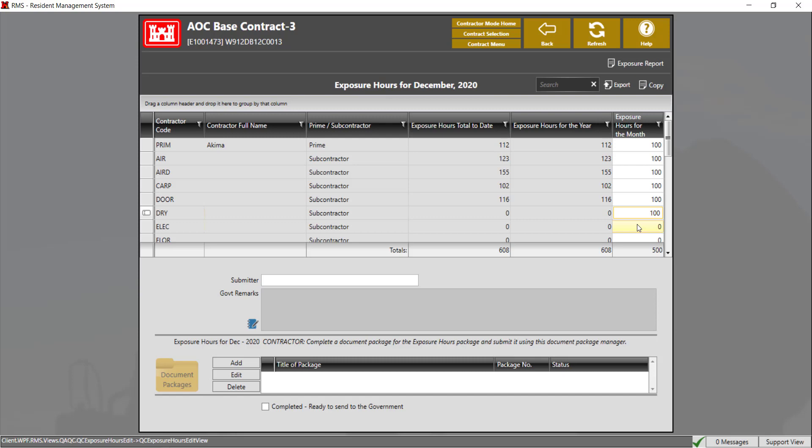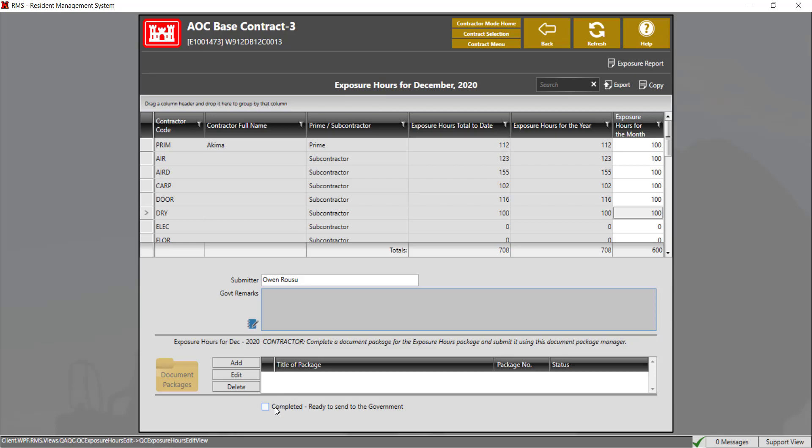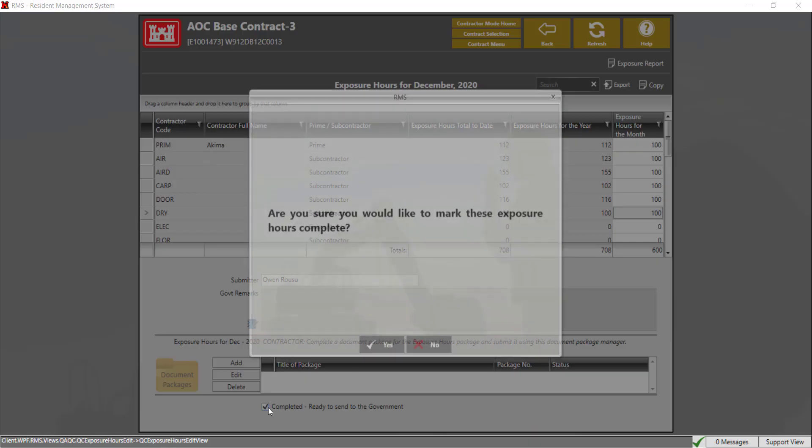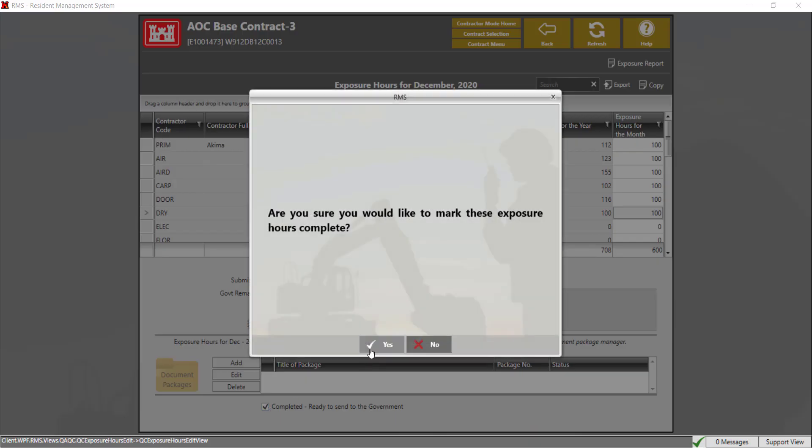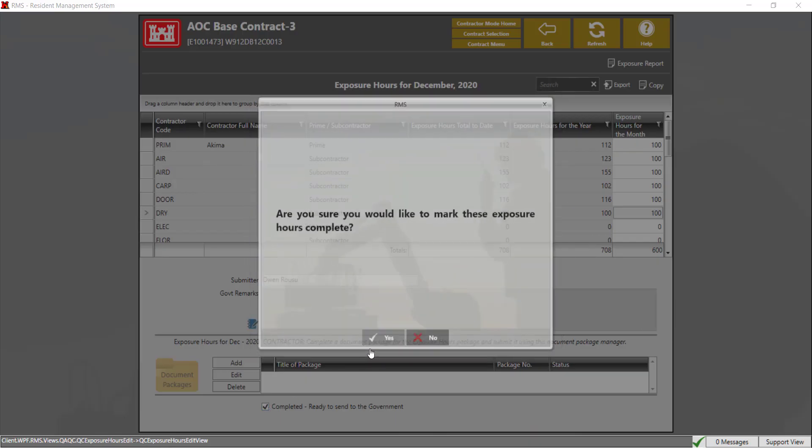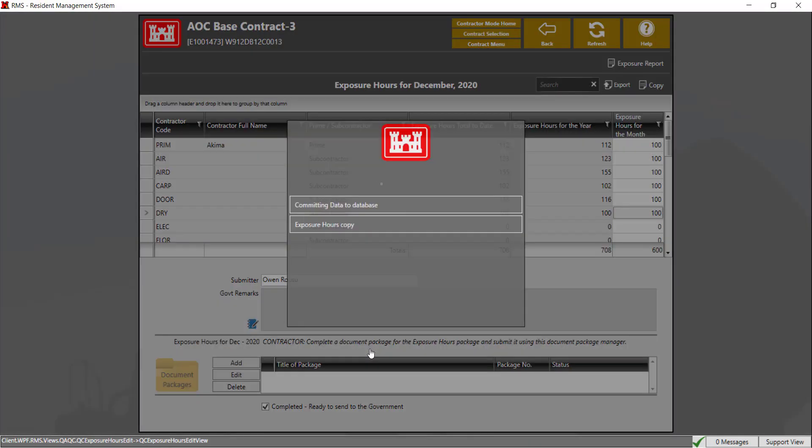The next step is to put the submitter's name on who is submitting the report. Once the report is completed and the submitter's name is attached, check the completed ready to send to the government box. Click yes to mark the exposure hours as complete.